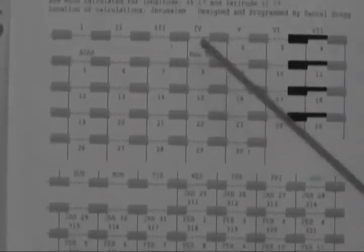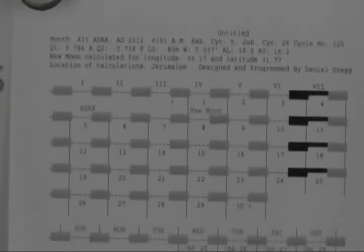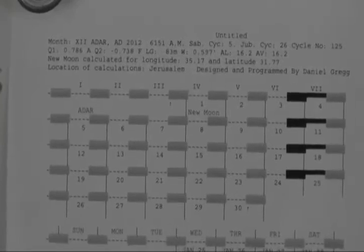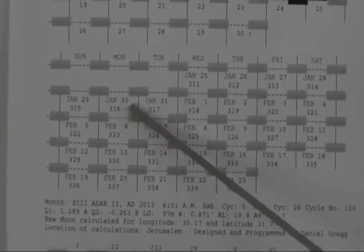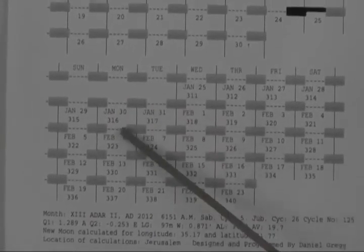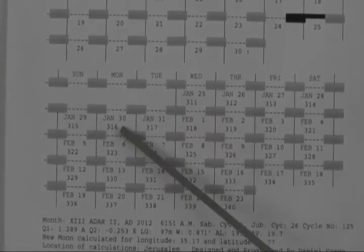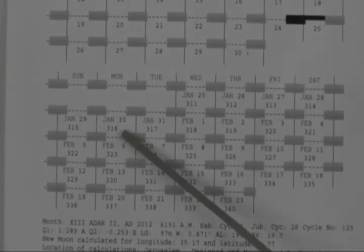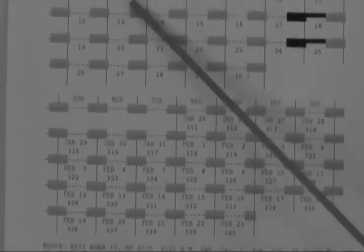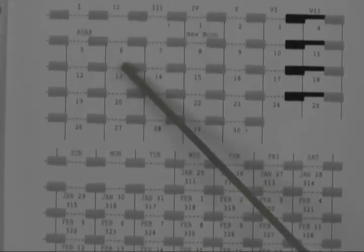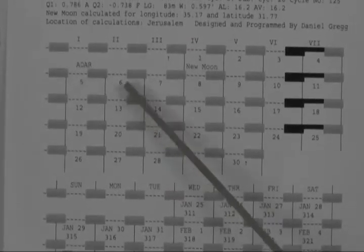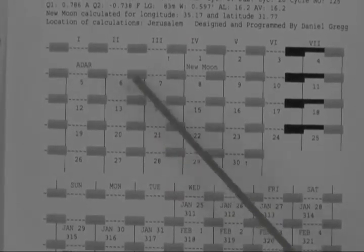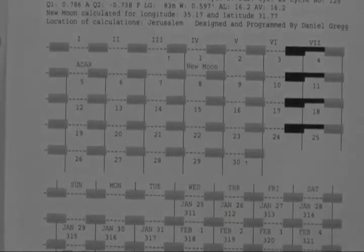New moon marked up here, Adar, that's this month. And right now we are on Monday, January 30th, which corresponds to the sixth day of Adar. So today is the sixth day of Adar.